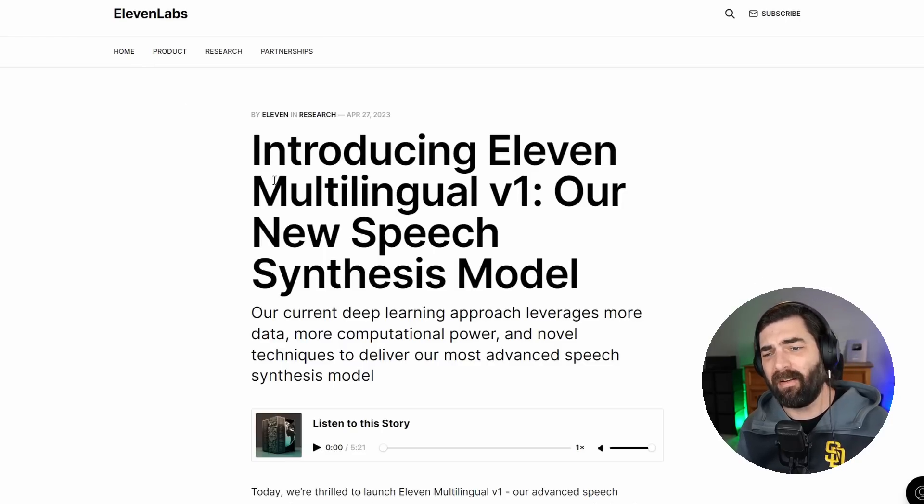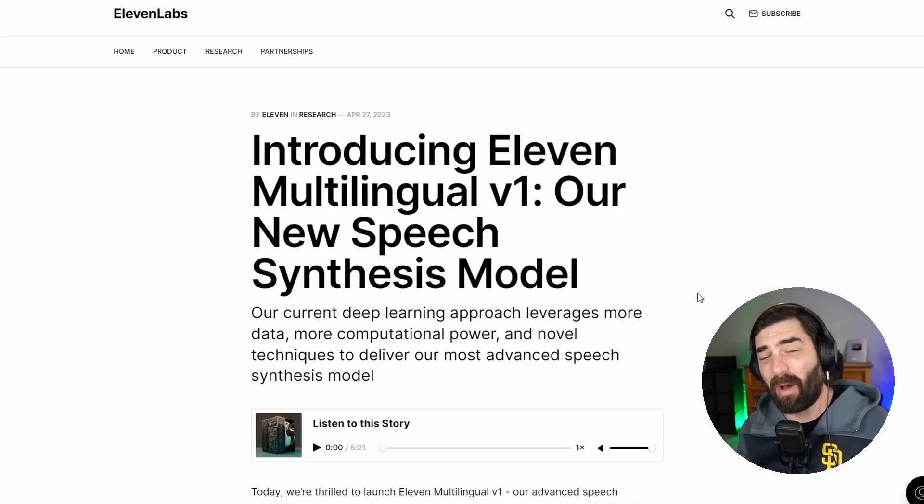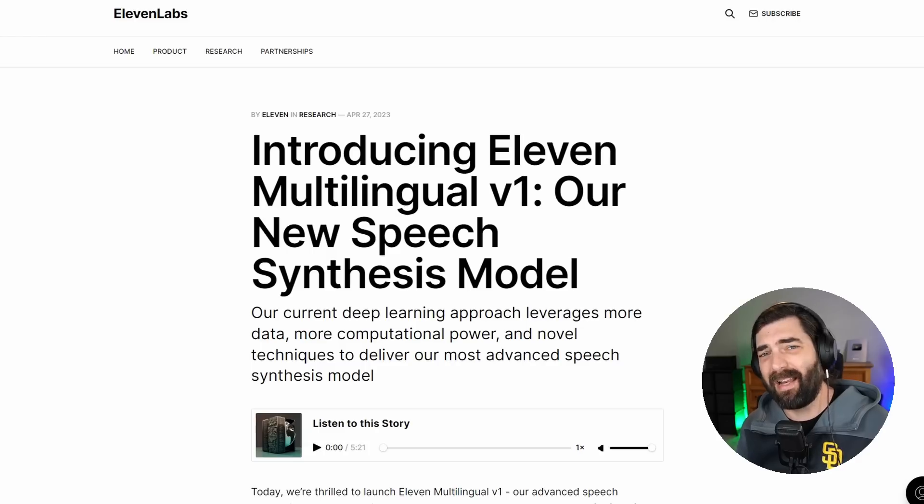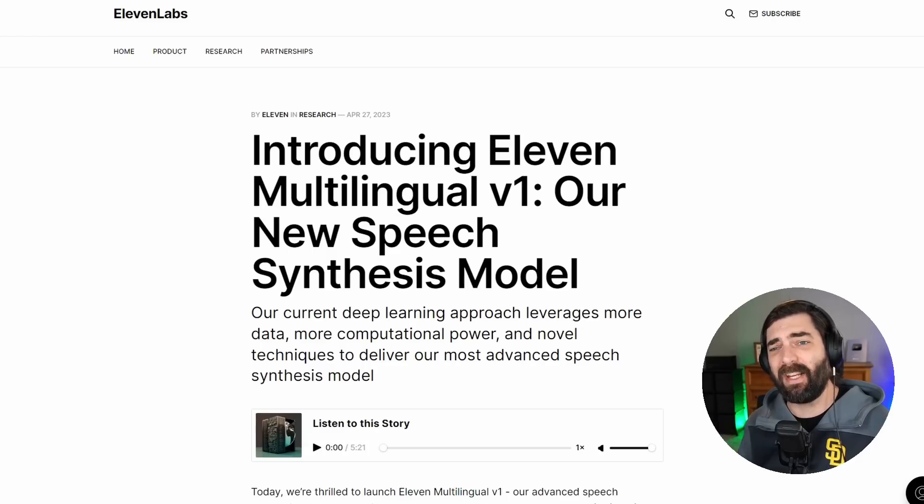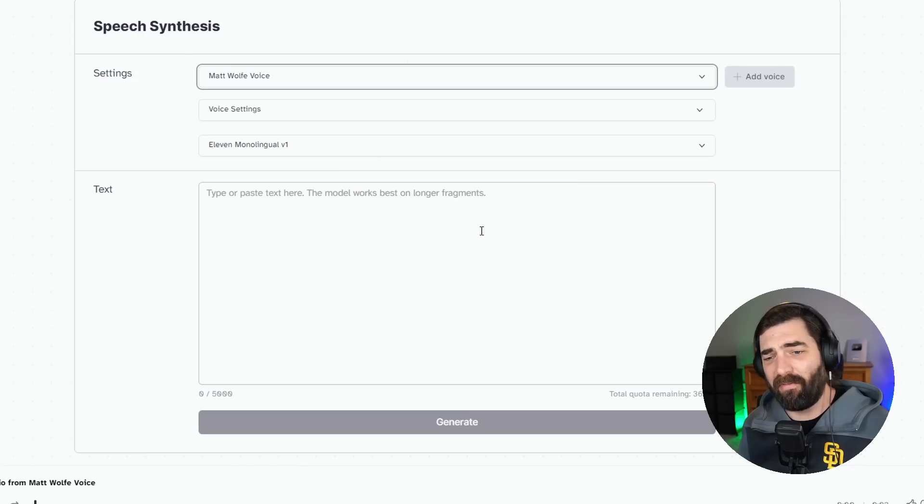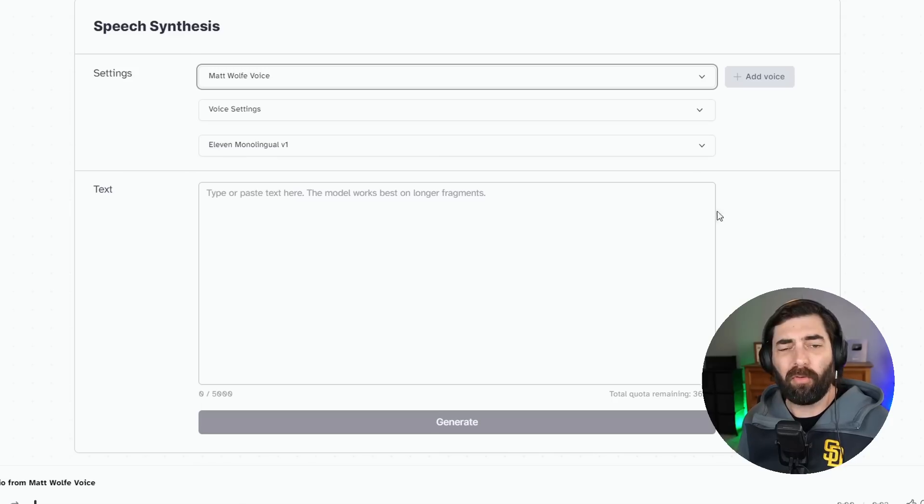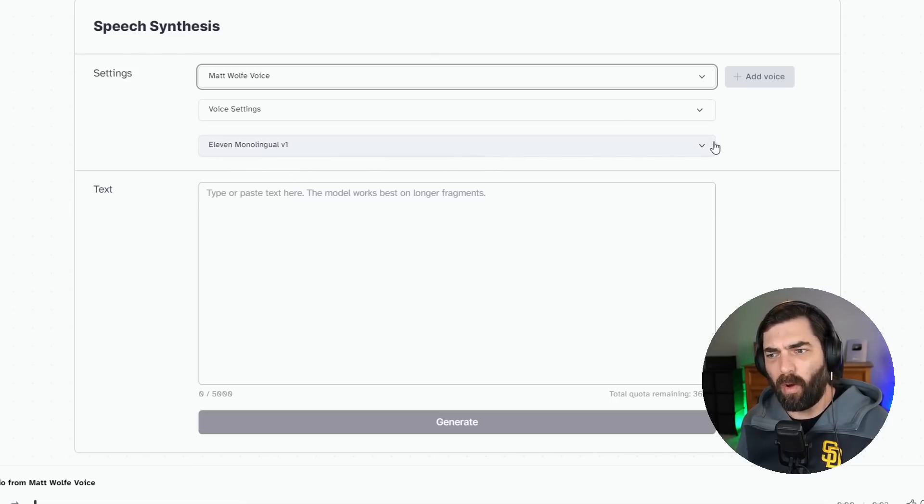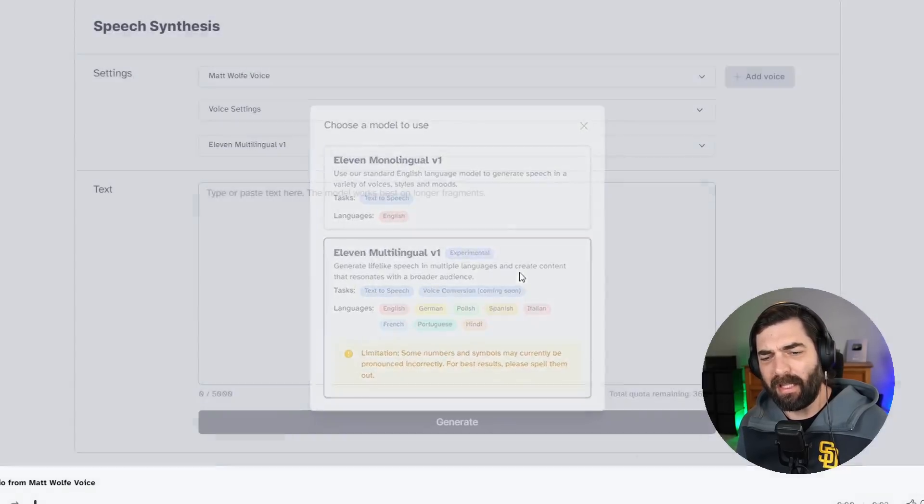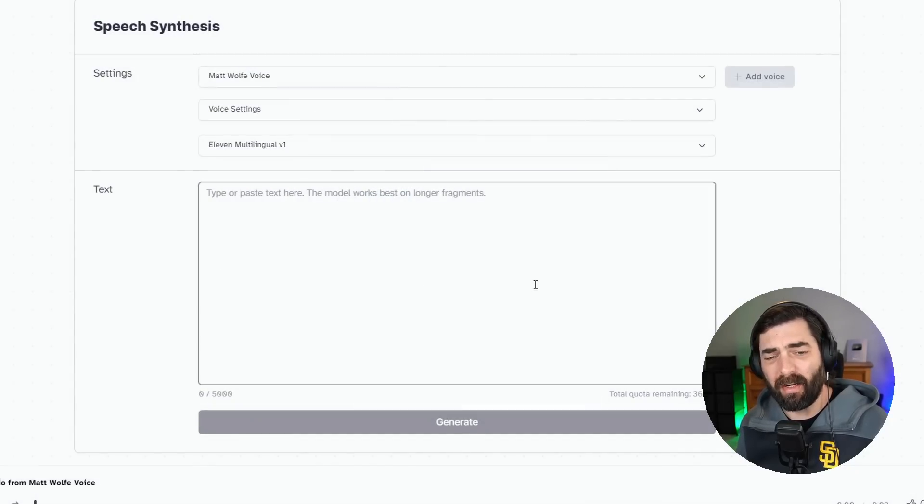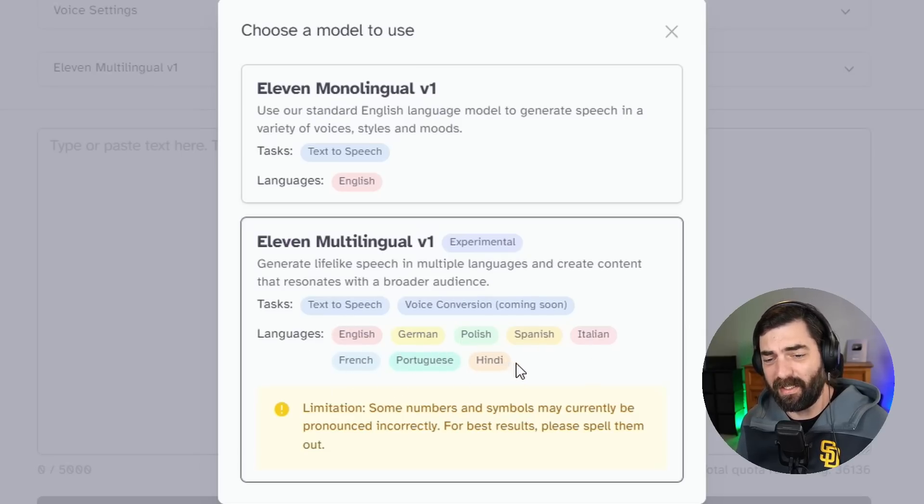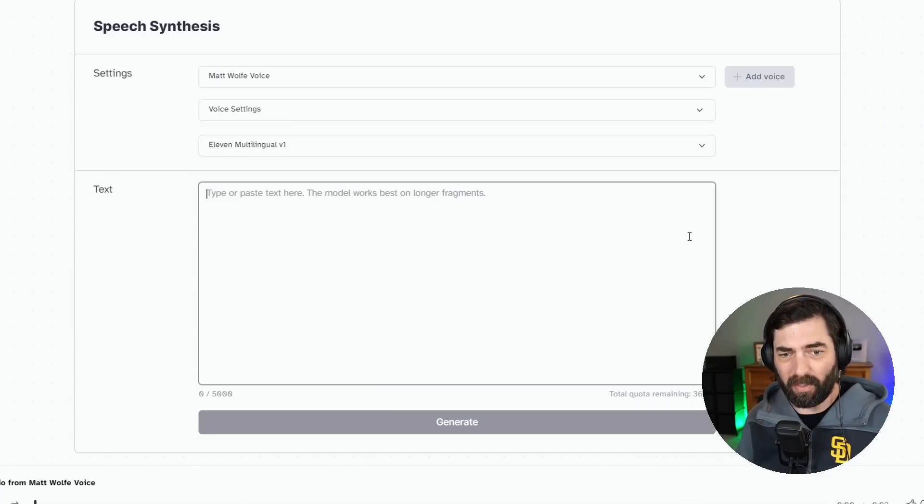Also within the last few days, Eleven Labs introduced Multilingual V1, which is a new speech synthesis model that allows you to create text in other languages. Now, it doesn't actually do the translation for you, but before everything was kind of in like a American accent. Now, you can actually have it speak out in other languages in sort of the proper accent using any voice you want. So to do that, by default, it's set on Eleven Monolingual V1. If I come down here and select Eleven Multilingual, I can type anything I want here in any one of these languages, English, German, Polish, Spanish, Italian, French, Portuguese, or Hindi,